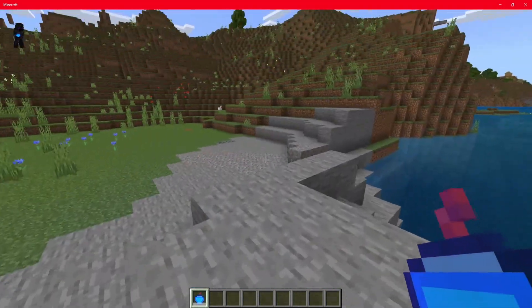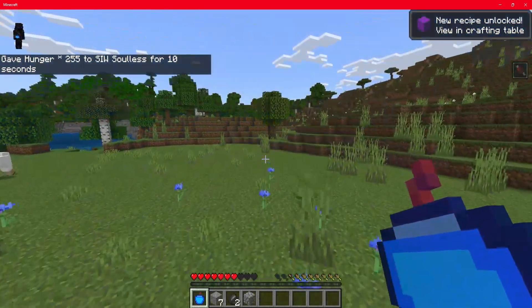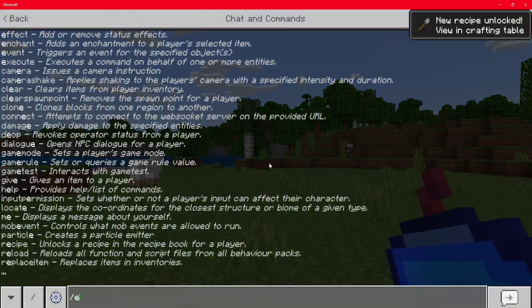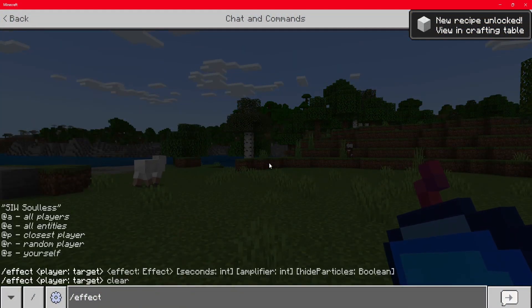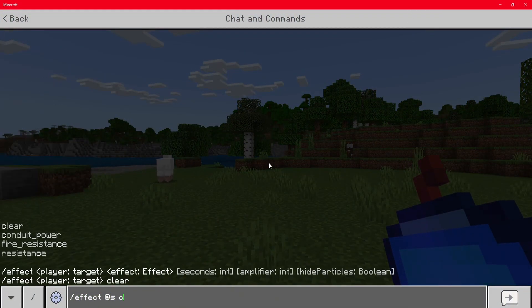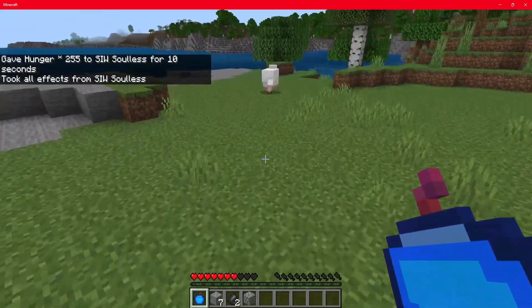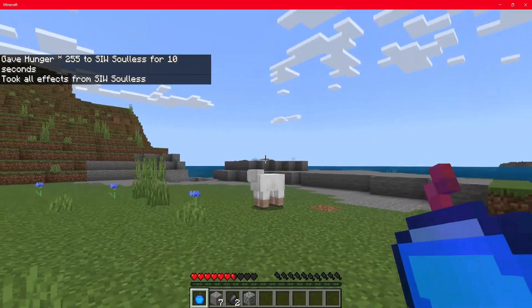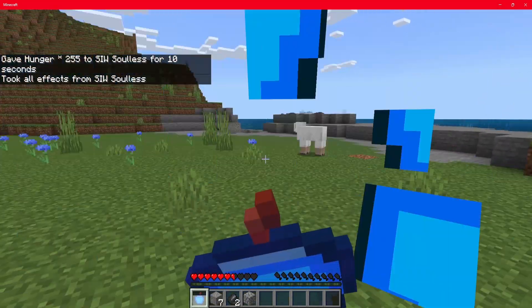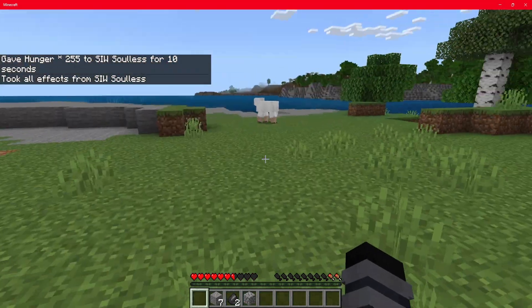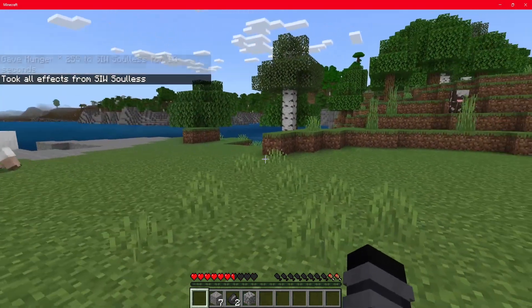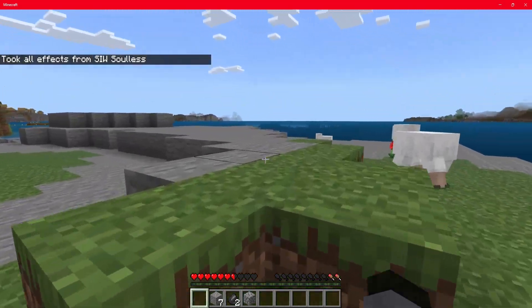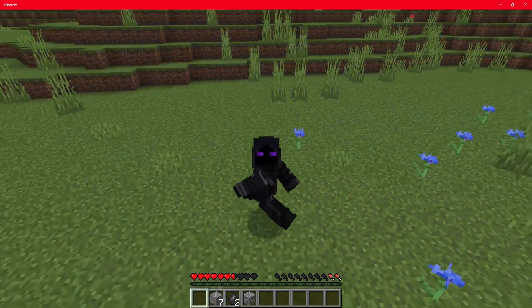As you can see, there we go. We have no hunger now. So effect at S clear. So we have no hunger at all. And now when we eat this, as you can see, it gave us two hunger bars.